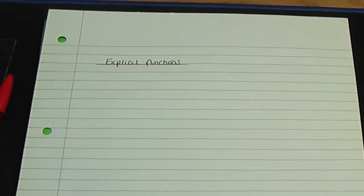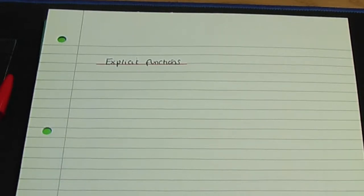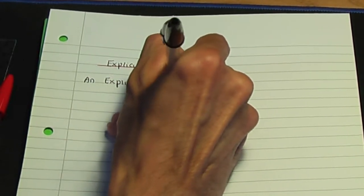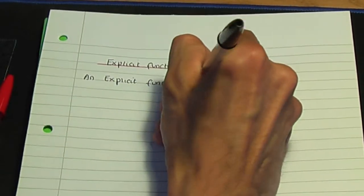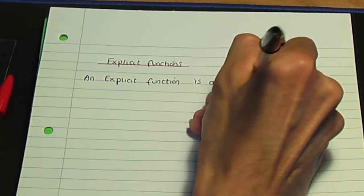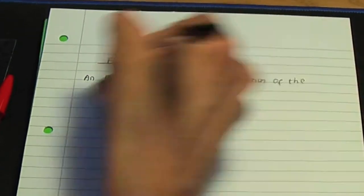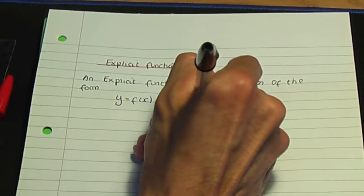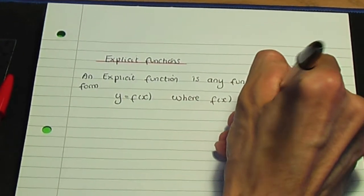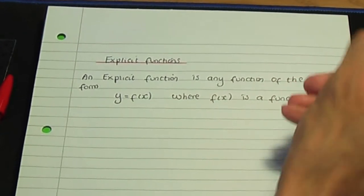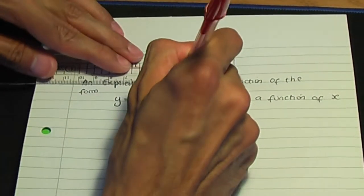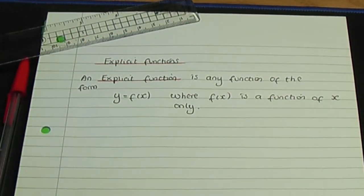Basically, explicit functions is any function of the form y equals f of x, and f of x is a function of x only. So an explicit function is any function of the form y equals f of x, where f of x is a function of x only. That is the definition for the term explicit function.